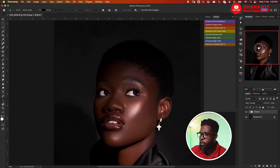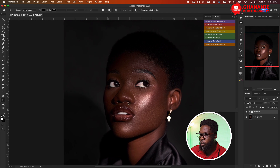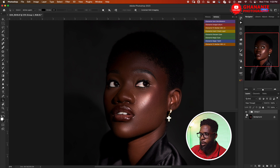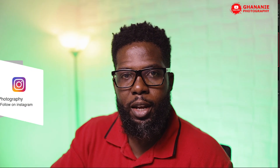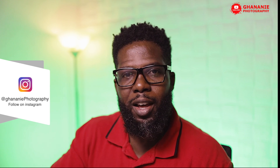This is what we want to achieve — before and after. Stick around and let me take you through it. My name is Quick Wire and this is Ghana Near Photography.